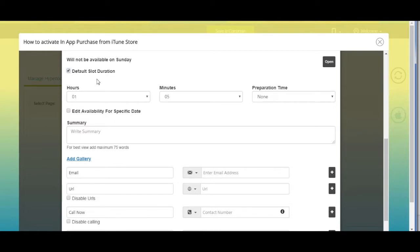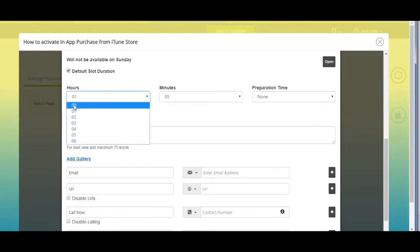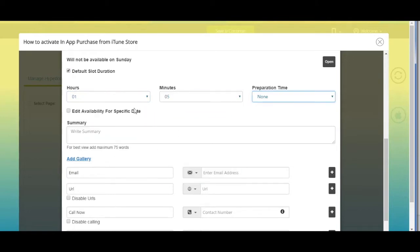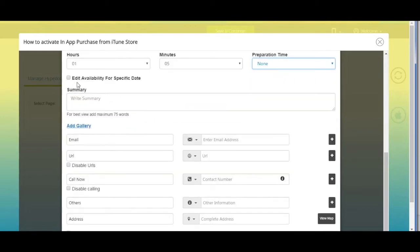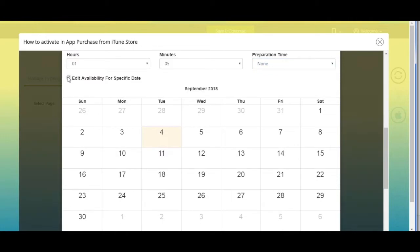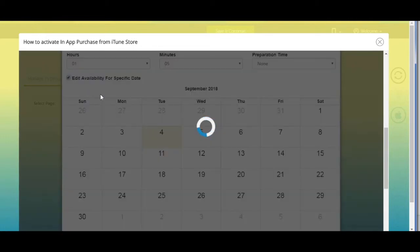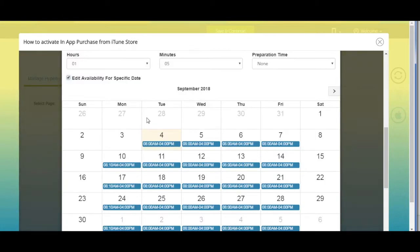Tick mark this checkbox if you want to add a default slot duration for each day. Once you tick mark it, the timings menu will open — select your desired timings. If you want to edit availability for a specific date, tick mark this checkbox; the calendar will open, allowing you to select the specific date and choose your desired timings.